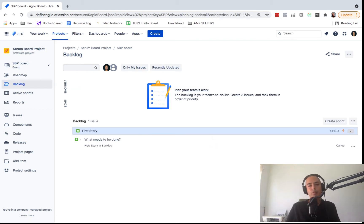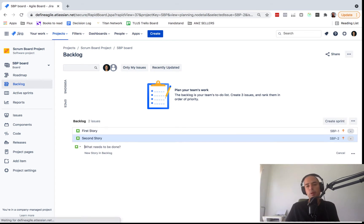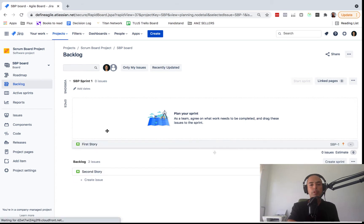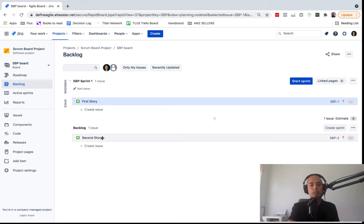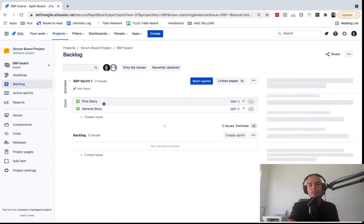Once you've created enough stories to fill an iteration — which can be one week, two weeks, or whatever timeframe you choose — you can create a Sprint and start putting your stories into it. Once there are enough stories, you need to discuss with your team, make sure everyone understands those stories, flesh out anything unclear, and make sure everyone is committed.